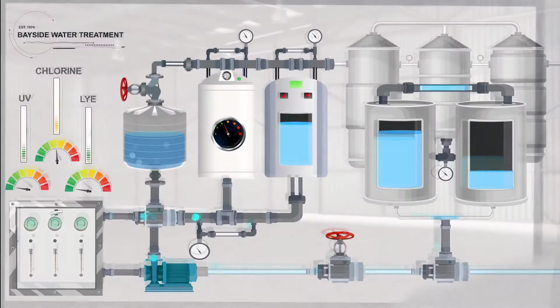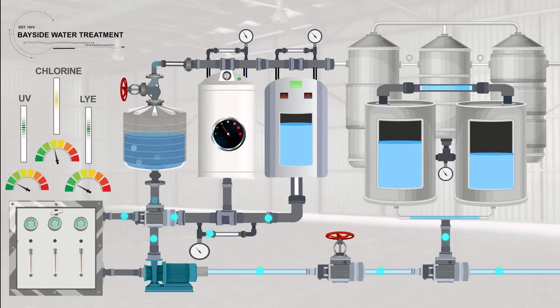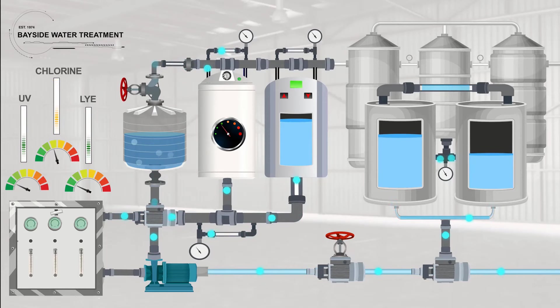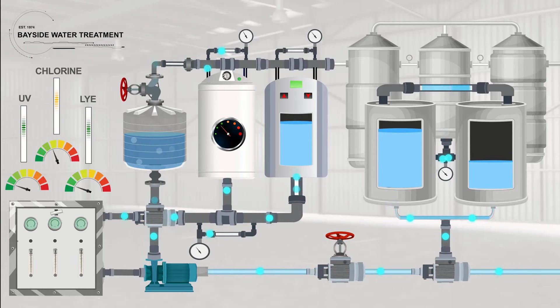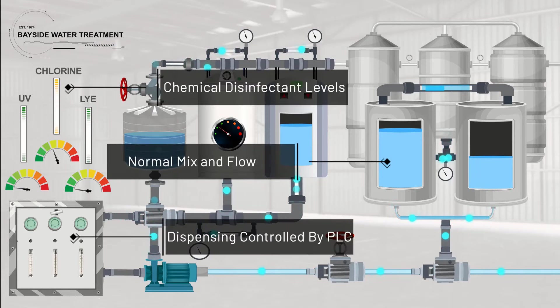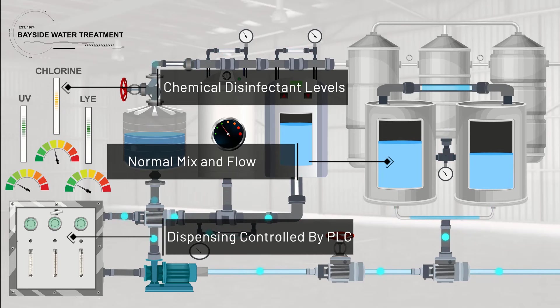Bayside's HMI shows the real-time operating status of the core machinery used in the disinfecting process, including holding tanks, valves, meters, and the PLCs regulating the process. The chemical mixing levels show normal ranges and tolerances.